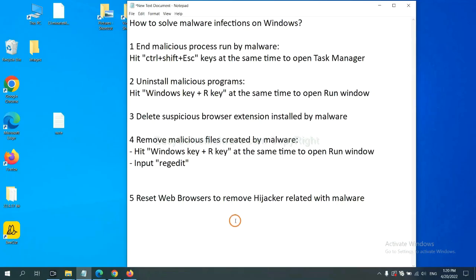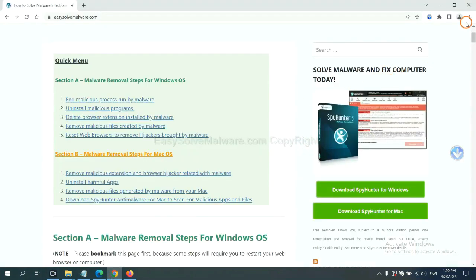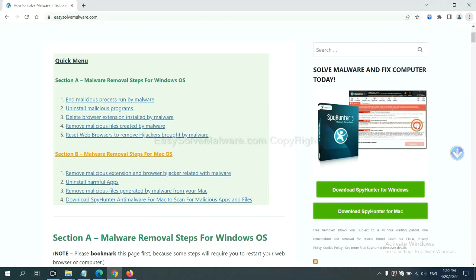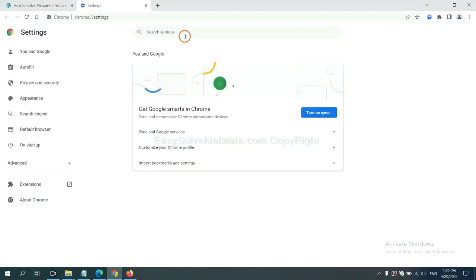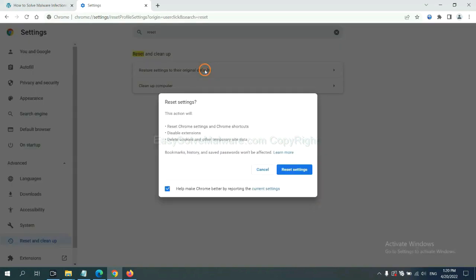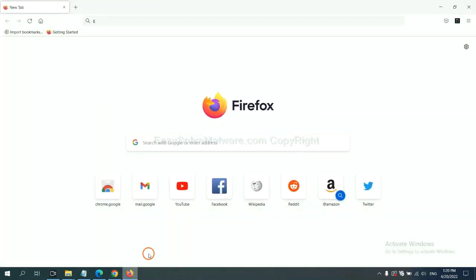The final step is to reset web browsers. On Google Chrome, click menu, click settings, input reset, click here, and click reset settings.